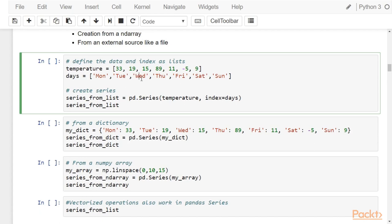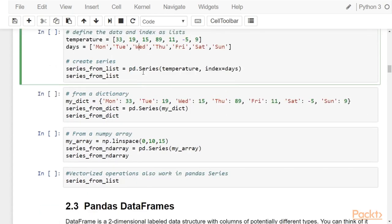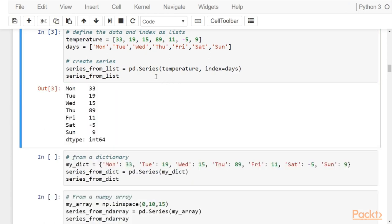To create a series from this data, you use the constructor pd.Series. The first argument is the data — the actual values — and the index is an optional argument. Here we specify that the index for this series will be the list called days. When you create this object you get a result where each value is associated with a respective index.